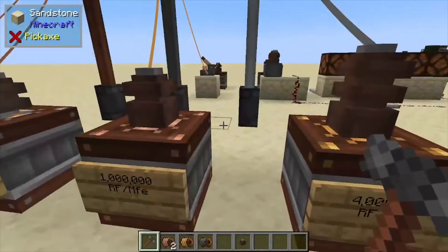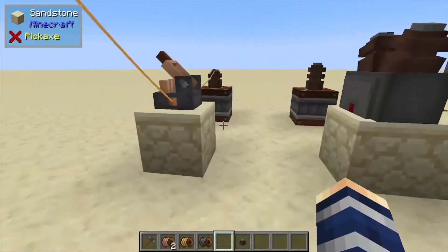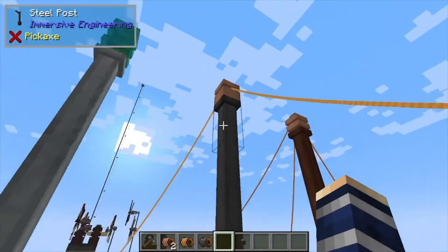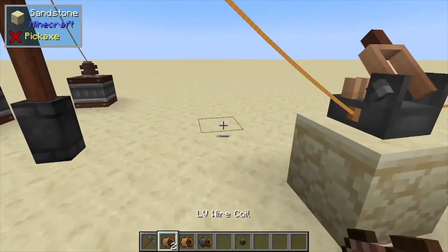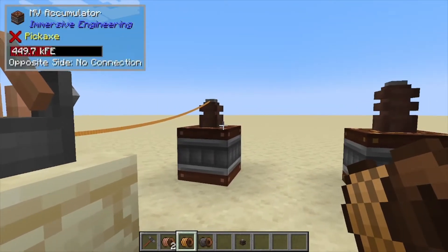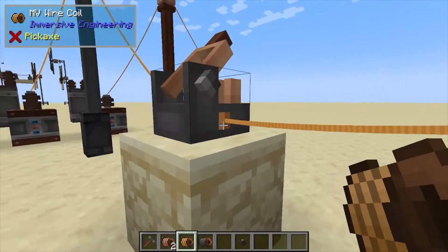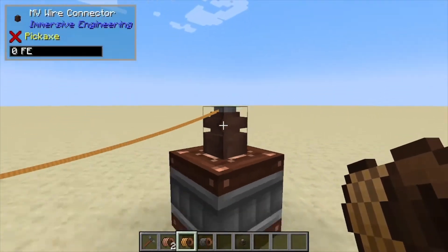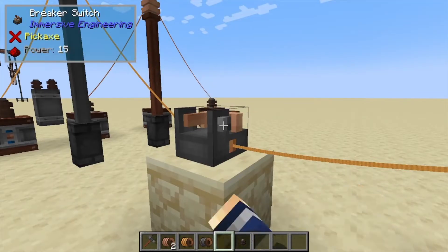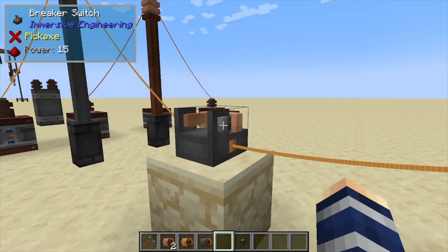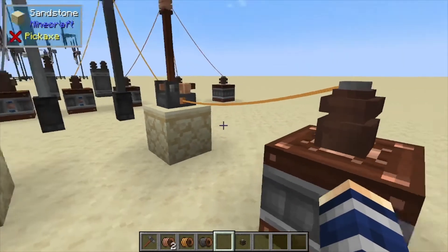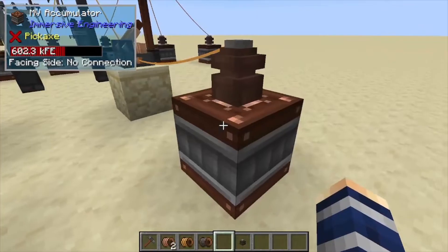Next we have a way to control your power manually, using the breaker switch. Just run it into a relay or direct connect — shift and click the little square on one side; it doesn't need a connector like other machines or batteries. Same thing on the other side: shift click it and bring it over to your connector.